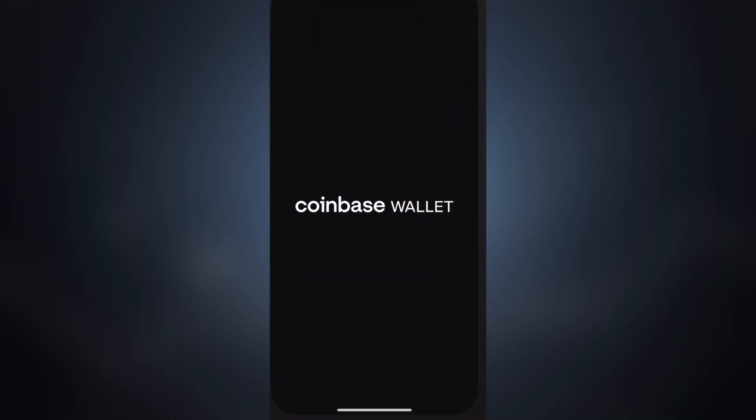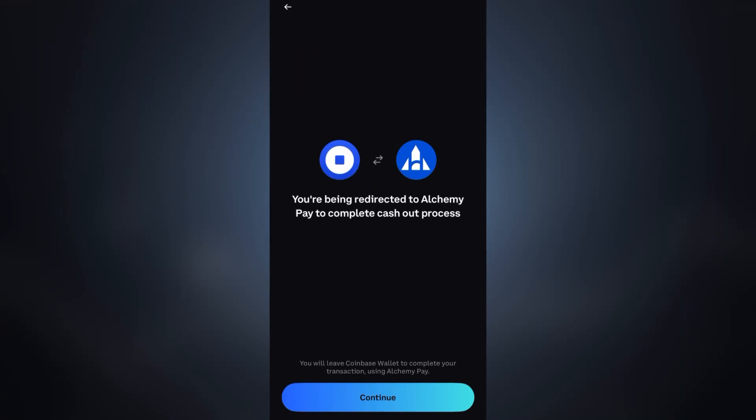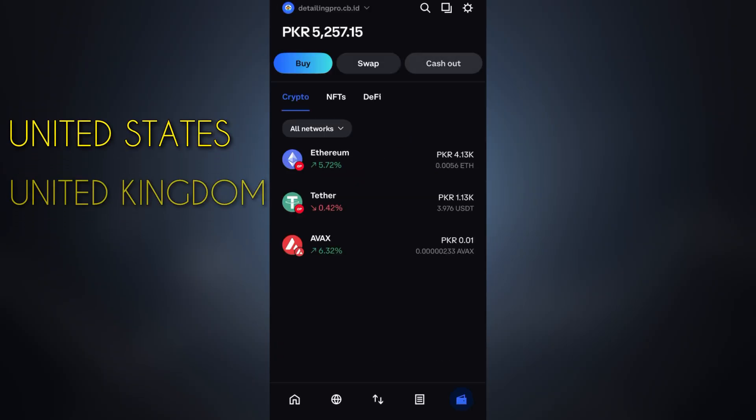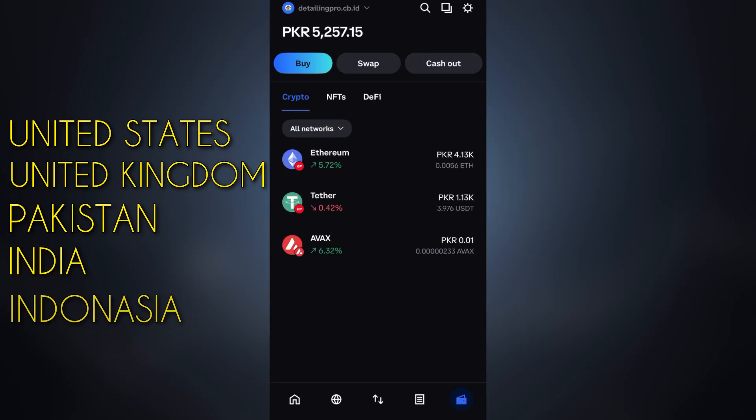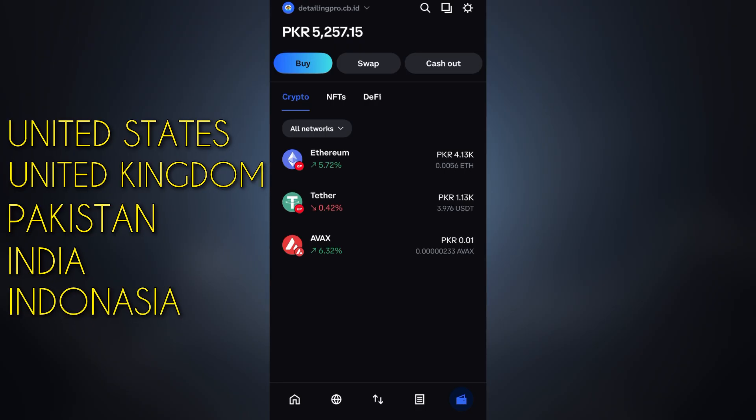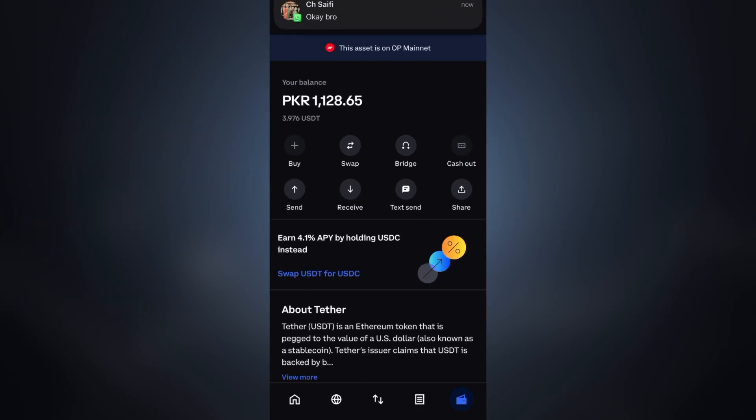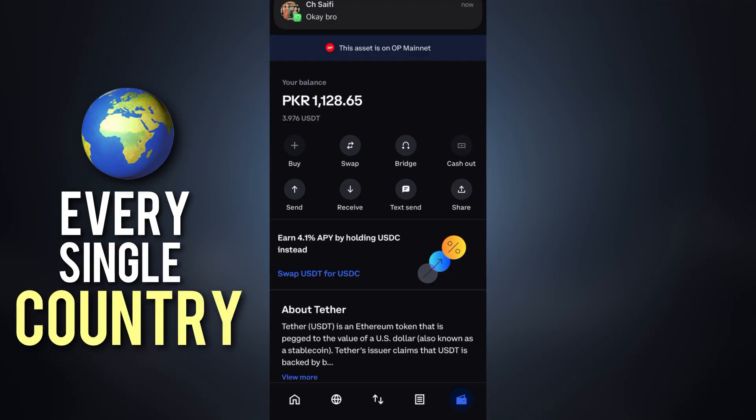Hey everyone, welcome back to the channel. In today's video I'm going to show you how to cash out from your Coinbase wallet no matter where you're from, whether it's United States, United Kingdom, Pakistan, India, or Indonesia. In today's video I'm going to summarize terms and conditions for every single country.